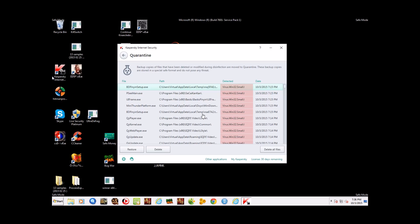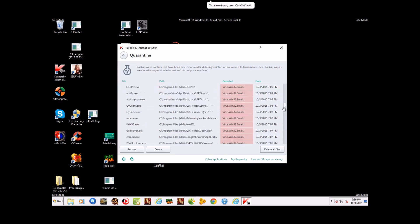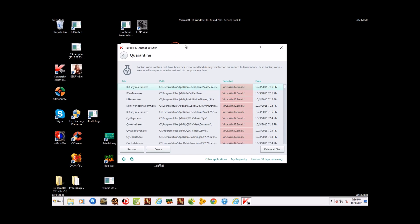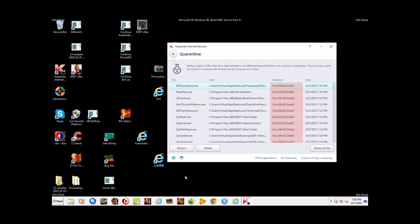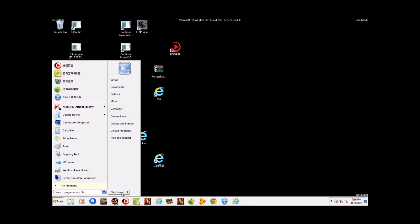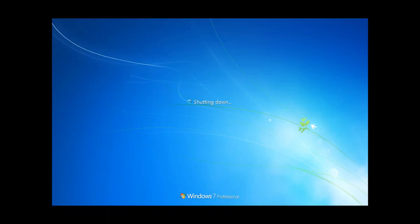The quick scan has finished and found 78 objects. It looks like it may be the same infection cluster, but it does appear to have cleared things up pretty well. This was just a quick scan. Let's reboot the system and see how much less malware is present.